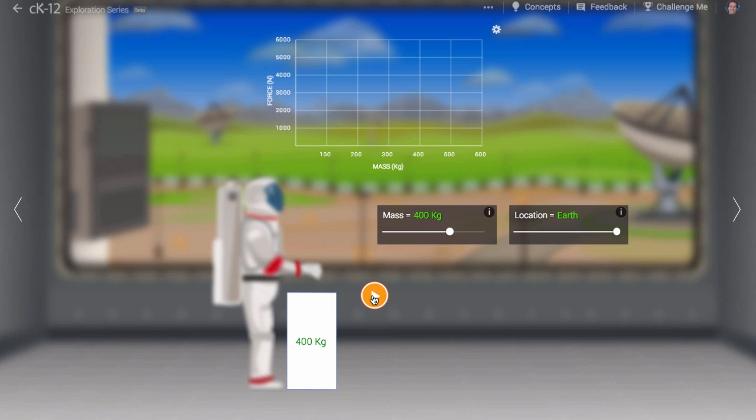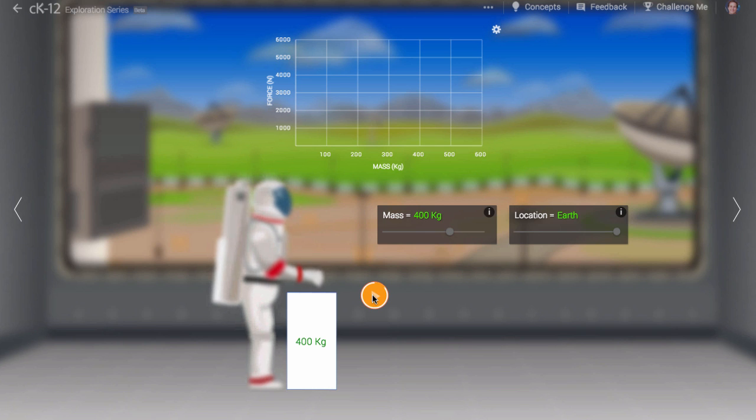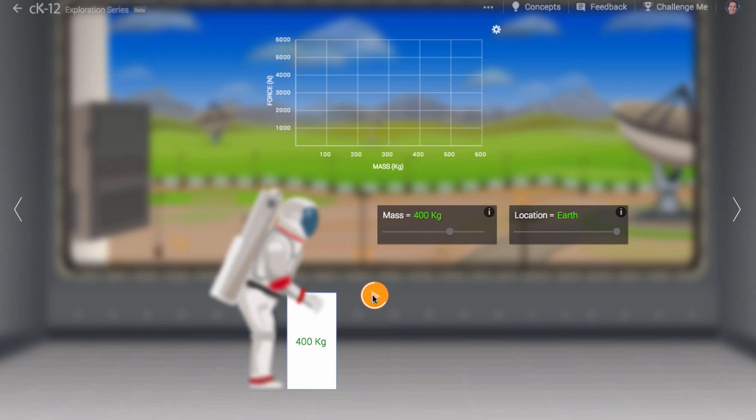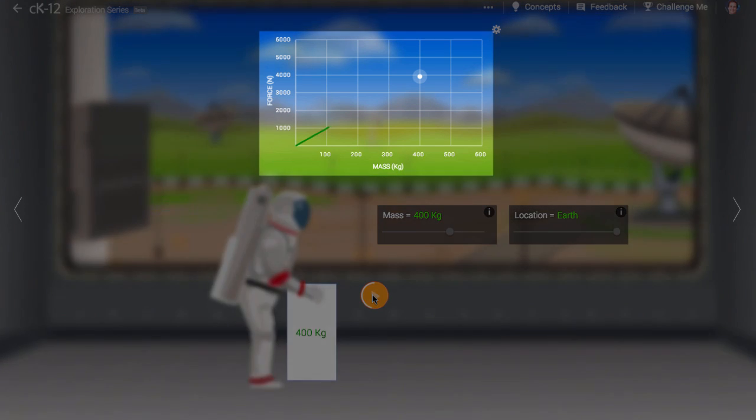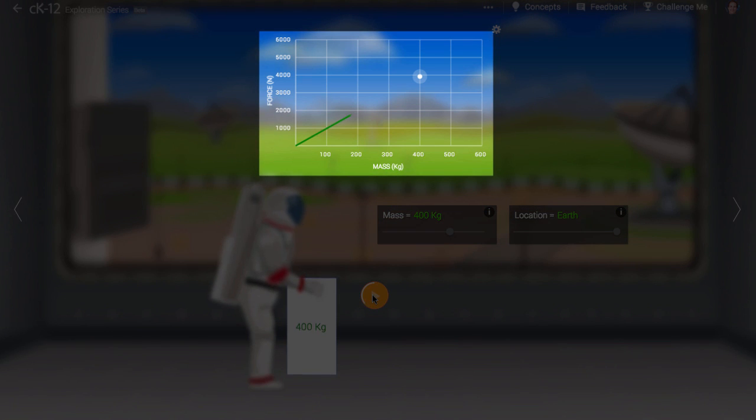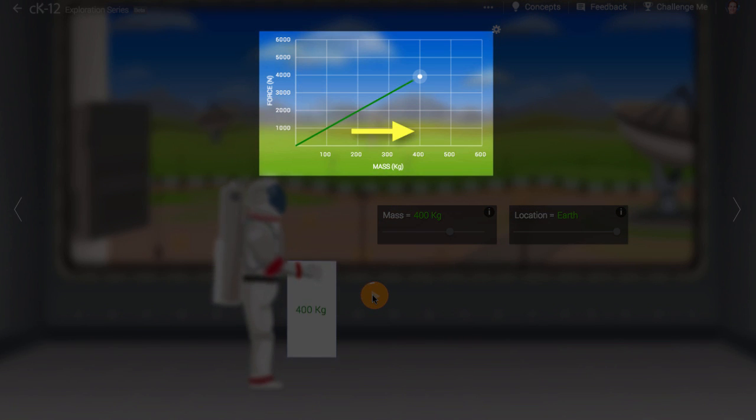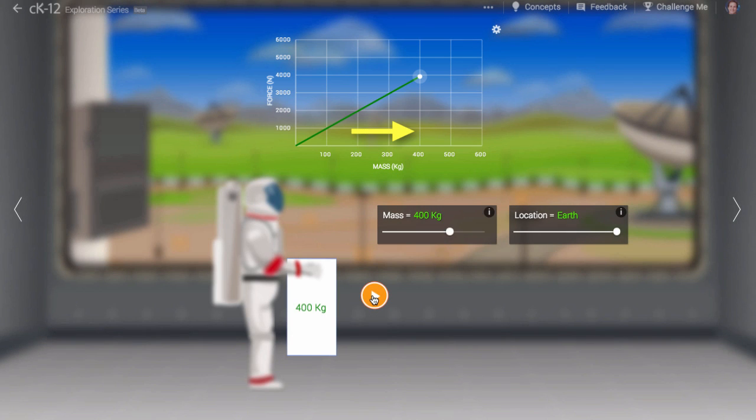Let's watch the astronaut pick up a box in Earth's gravitational field. As you can see from the graph, the amount of force applied by the astronaut to the box is higher if the box is heavier.